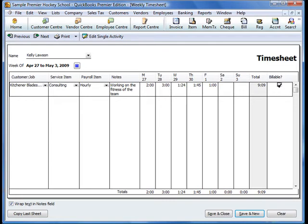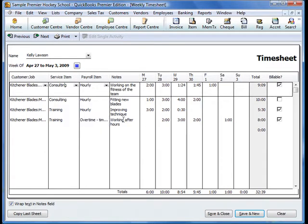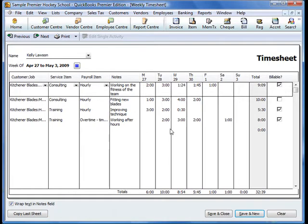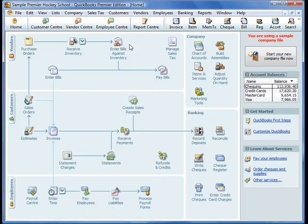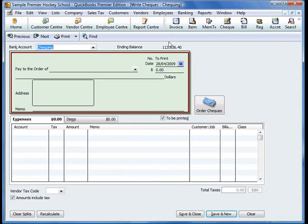This last column here determines whether the time entries will be billable or non-billable, so we can select that. We can add more detail to that particular timesheet. I've also added in some overtime and a couple of other different jobs as well, so it gives you a snapshot of Kelly Lawson's time entries for that particular week.